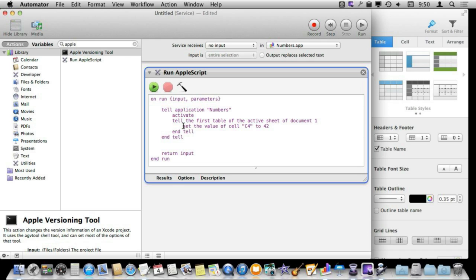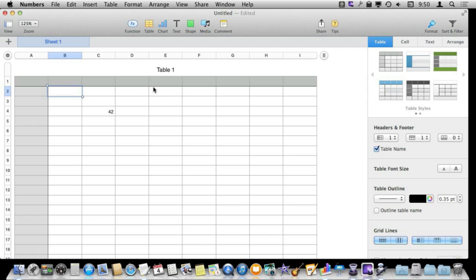The only command I am actually going to give is to set the value of a certain cell, C4, to a number, 42. So I am going to run this to test it out. You can see right away it works right there. C4 is set to 42.